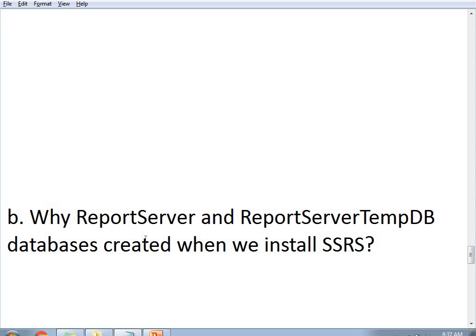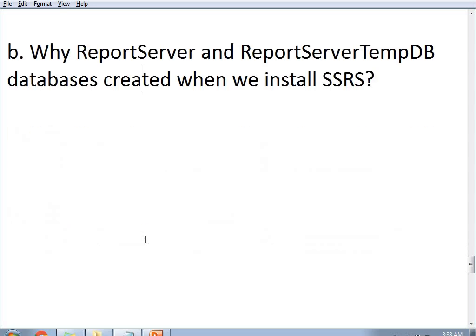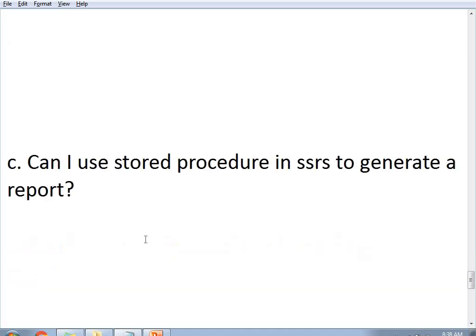By default, when we install SSRS, you get two databases: Report Server and Report Server TempDB. Can you connect to a different database other than these? Yes, you can, but you need to maintain the same structure as Report Server and Report Server TempDB. In the Report Services Configuration, there is a facility to connect to different databases.